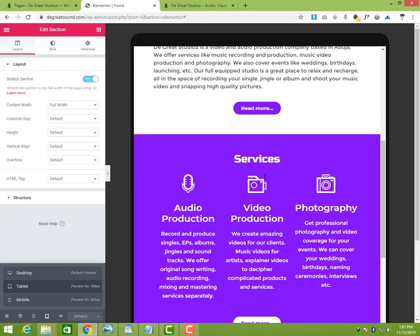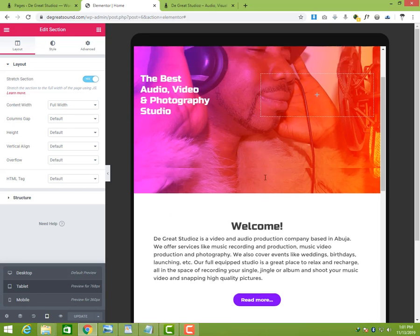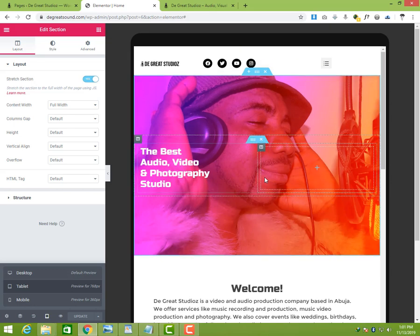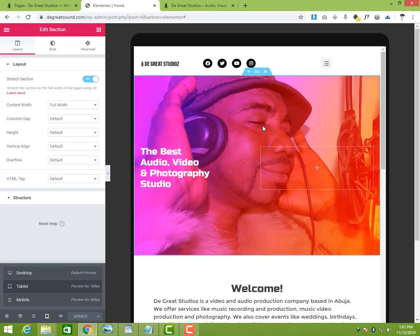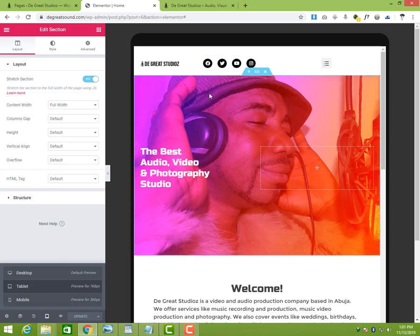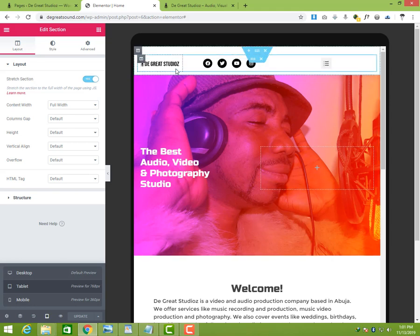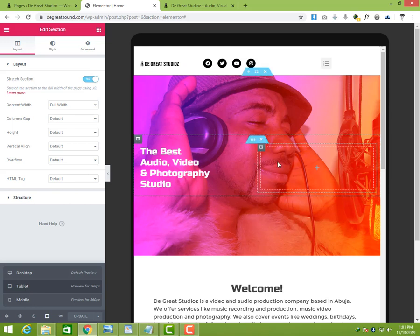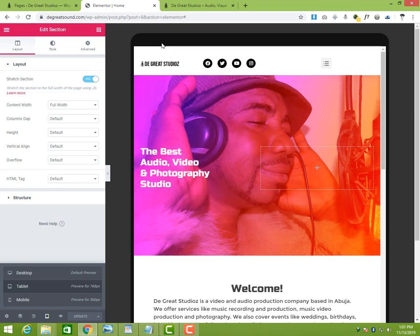So when you switch to any of these, it changes the view for you and that allows you to be able to edit and change whatever you want. You can change the design for it to fit.